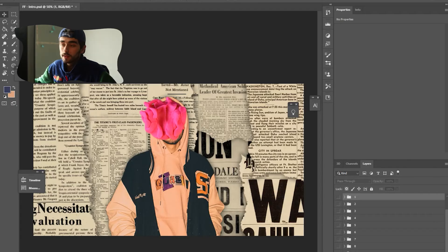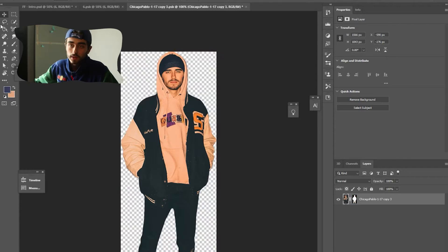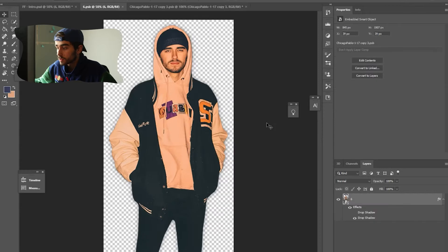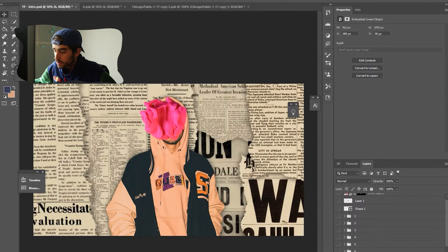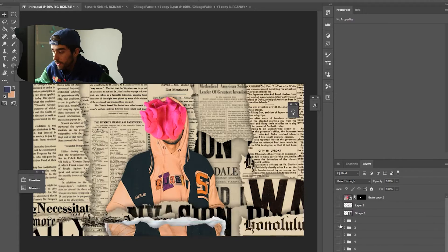So the first thing I did, I took this photo, I used the pen tool and traced it around my body. Then I converted it to a smart object, added a drop shadow, converted it to a smart object again. So now I have this outline of just me.